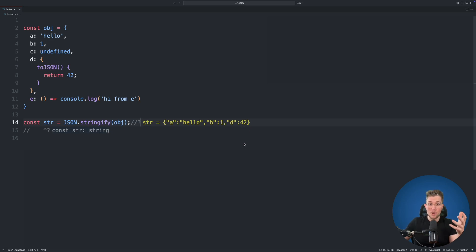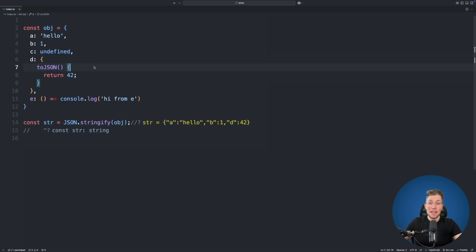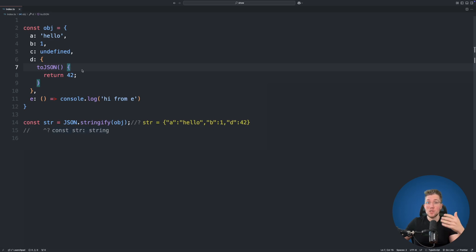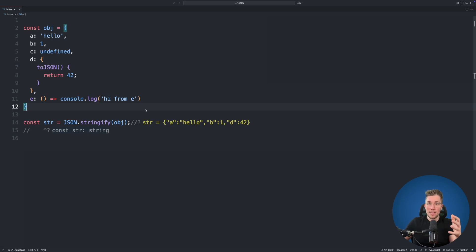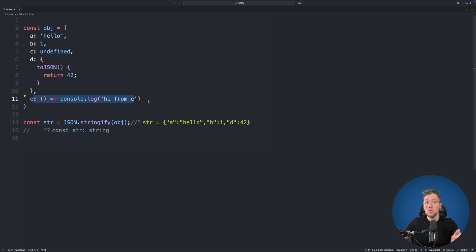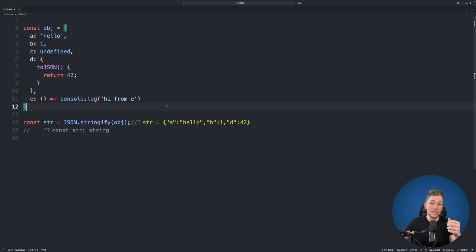This is because JSON.stringify checks if an object has a toJSON function, and if it does, it runs that function to get the stringified value. As for undefined and the arrow function — undefined is not available in JSON so it gets stripped away, and by default functions are also not stringified.